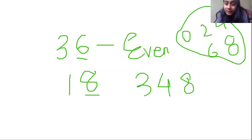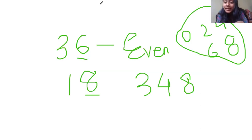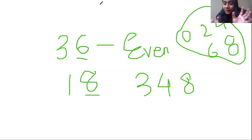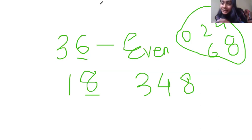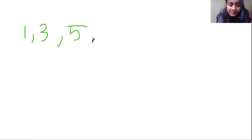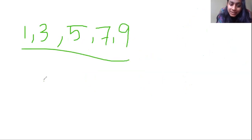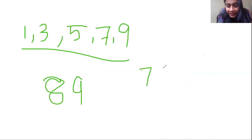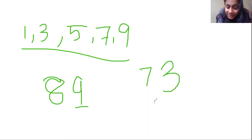Similarly, what is an odd number? An odd number cannot be divided into two equal parts. Suppose someone gave me 5 chocolates — can I divide them exactly into two parts? No, because 2 and 2 makes 4, and 1 will remain. So 5 is an odd number. Numbers that cannot be divided into two equal parts are called odd numbers. Odd numbers always have last digit 1, 3, 5, 7, or 9. So if the last digit is any of these five, it's an odd number. For example, 89 is an odd number, 73 is an odd number, because the last digit is 3.